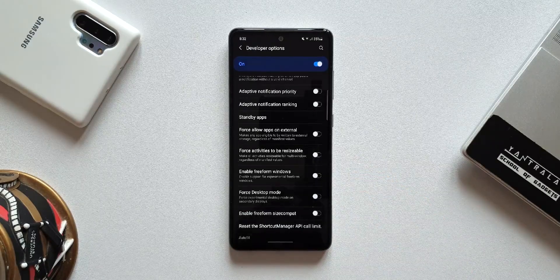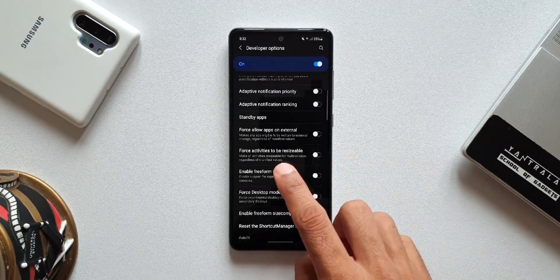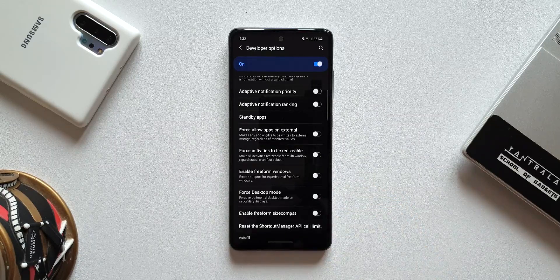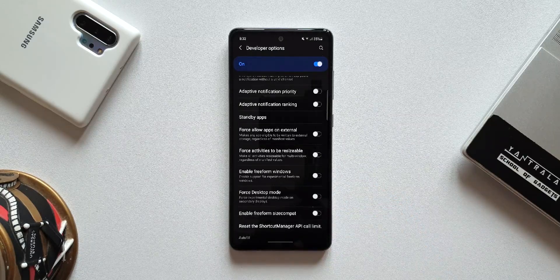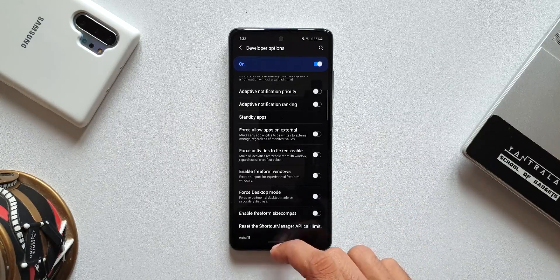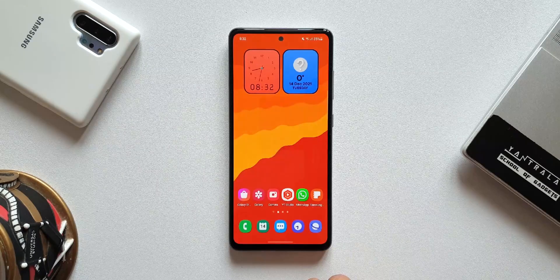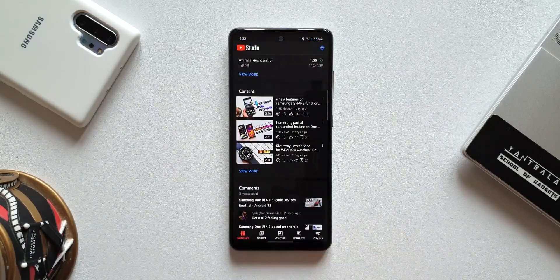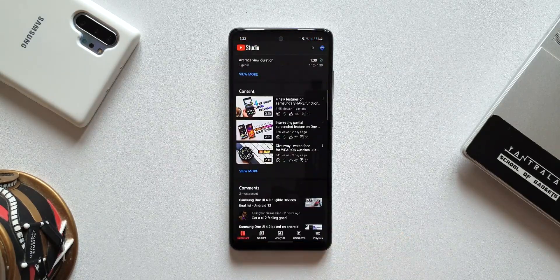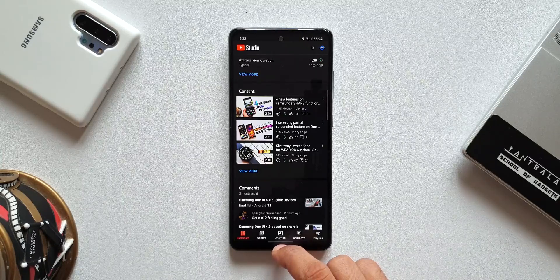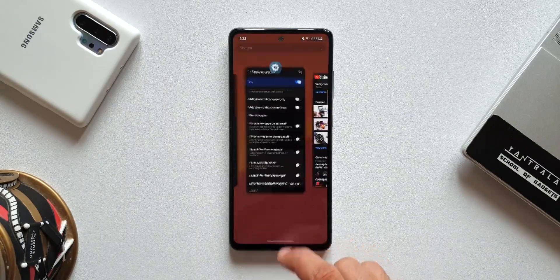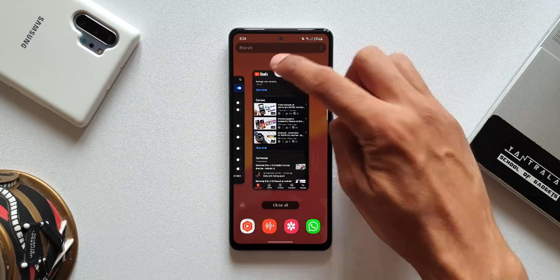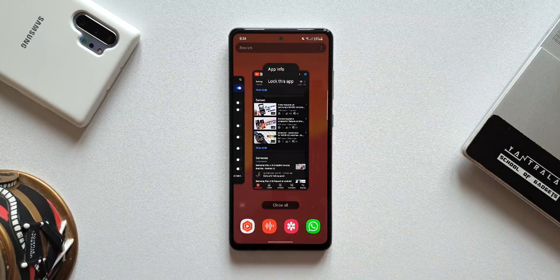Tap on Developer Options and keep scrolling all the way down to find an option called Force Activities to be Resizable. Once you enable that, you'll be able to open any application in split screen view or pop-up view on OneUI 3.1 or 3.0. Here I have the YouTube Studio app, which does not support multi-window by default.